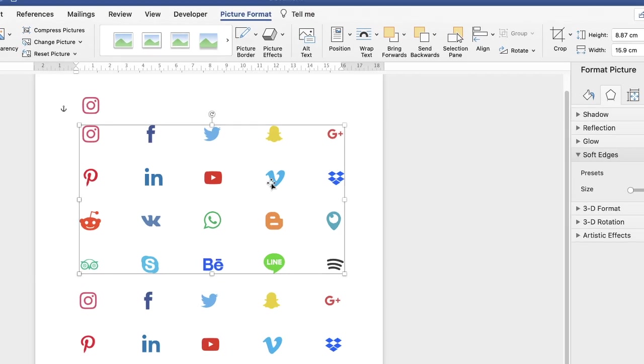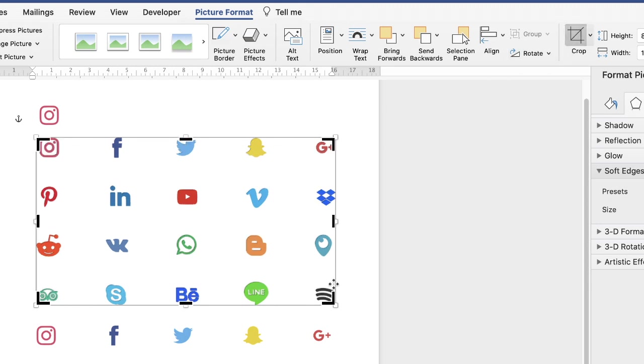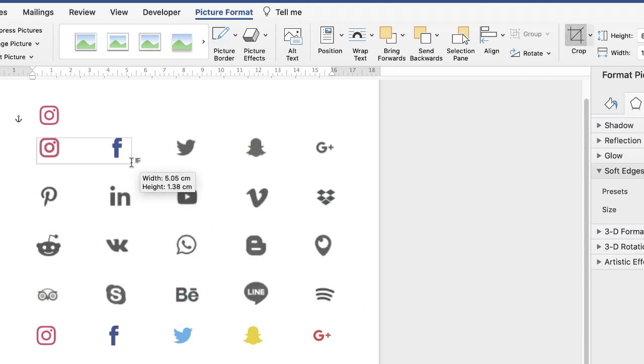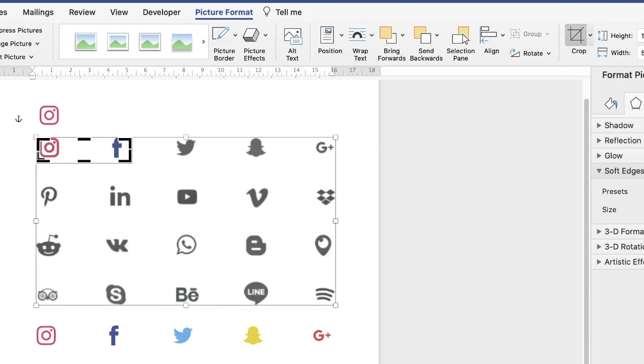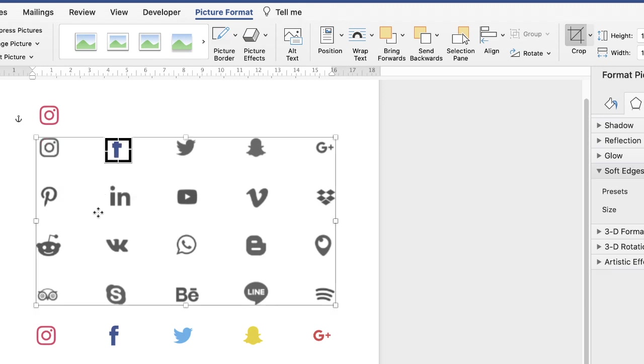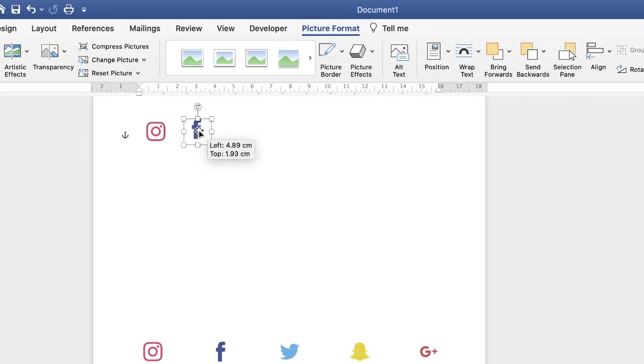So again, if I go up to the image, go up to the crop tool, and then if we want the Facebook icon we'll just move these black marks around the Facebook icon and press enter and move that one up.